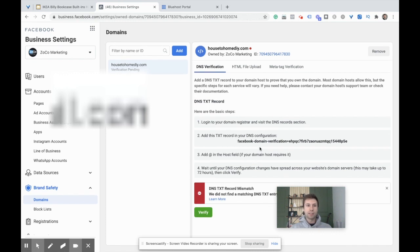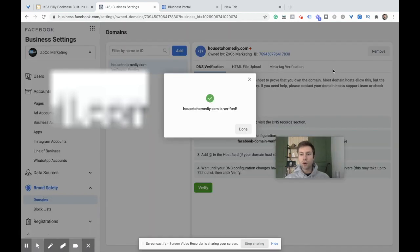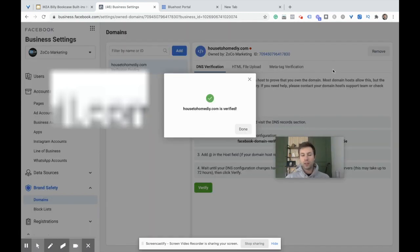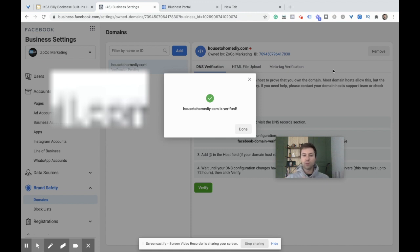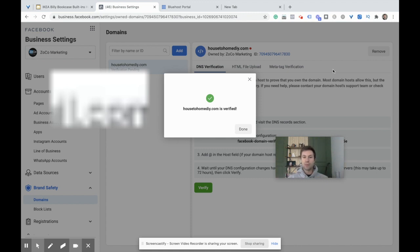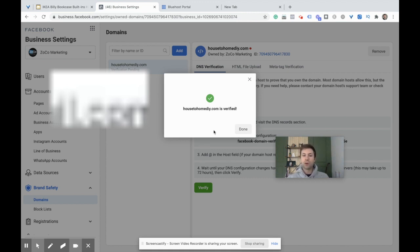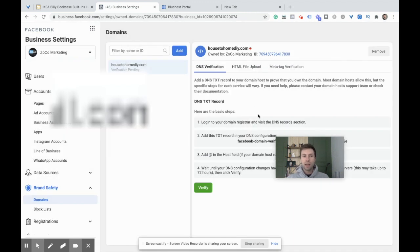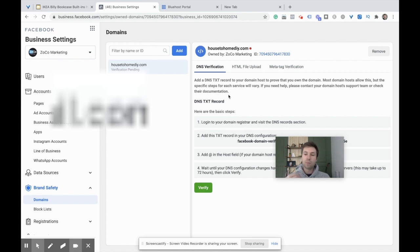I waited about four minutes for this to get verified. If it doesn't say verified right away, just give it a little bit of time and try it again. HousetohomeDIY.com is now verified. We've gone through the first step of making sure that our domain is verified. Now we need to go over to the actual pixel and set up the events from there.